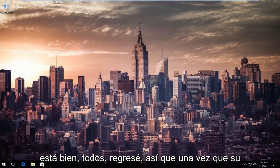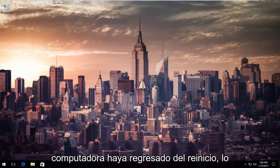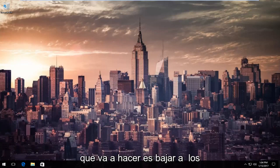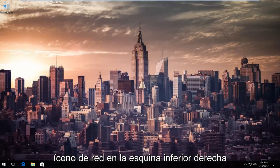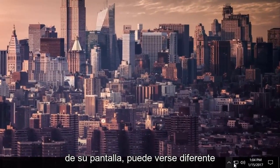Okay, everybody, I'm back. So once your computer has come back from restart, what you're going to do is go down to the network icon on the bottom right corner of your screen.